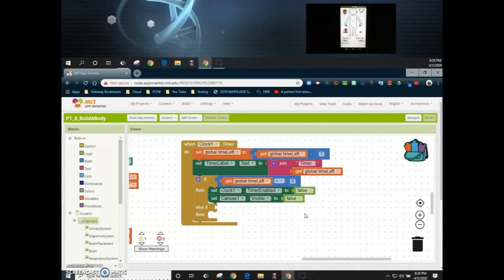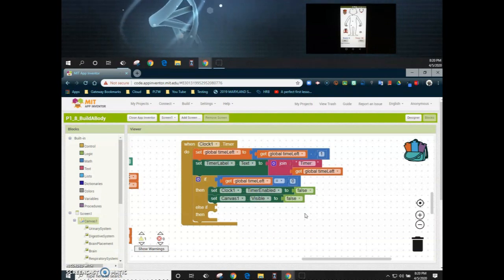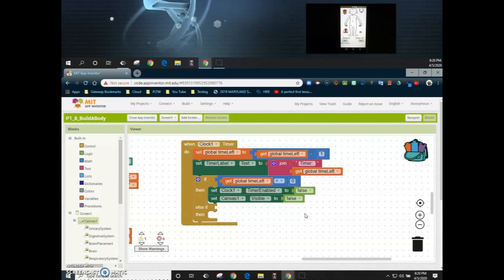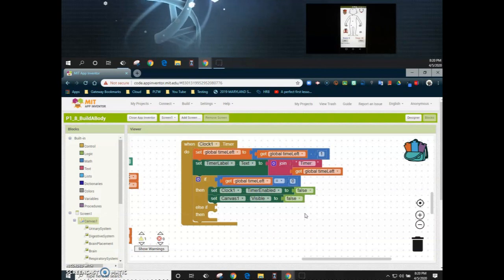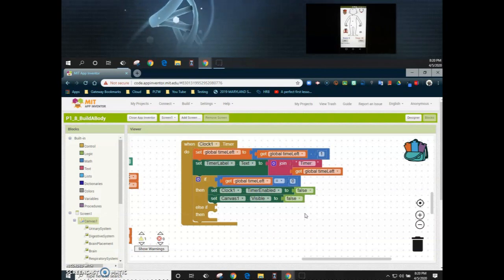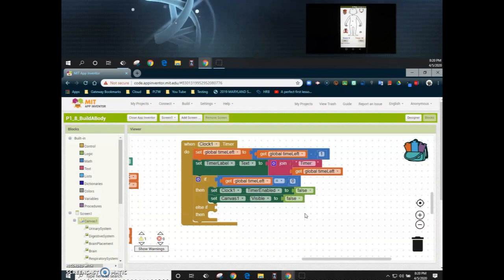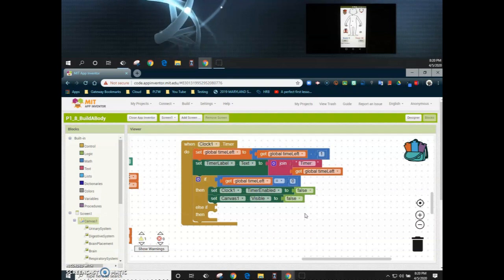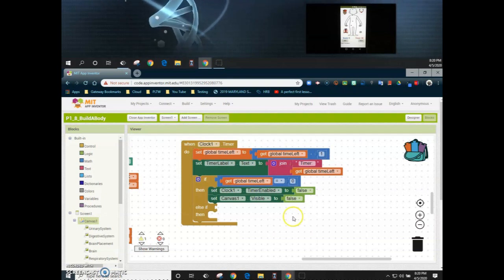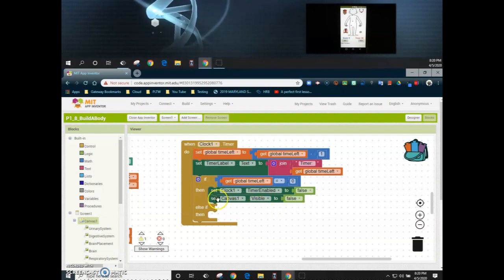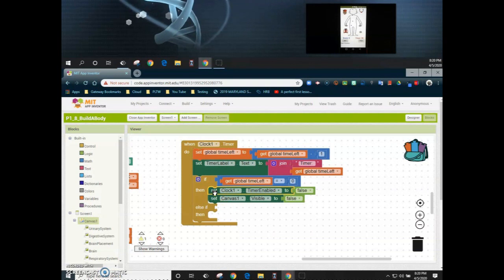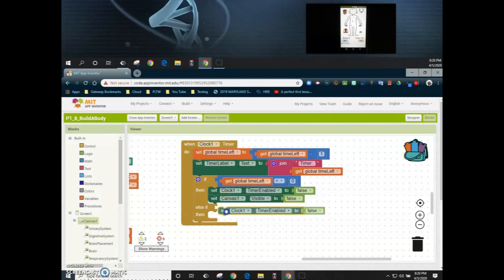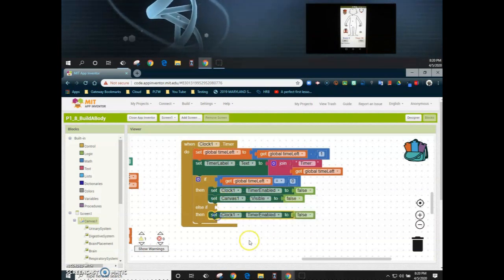For my second condition — the else-if — we're going to create multiple and-statements to basically say if all of my organ systems are present, then we're going to set the clock to false as well. So we're going to duplicate that clock timer enabled to false and drop it in the then.